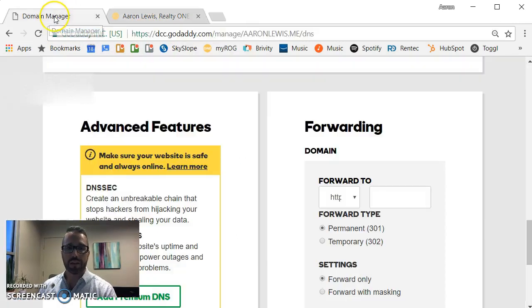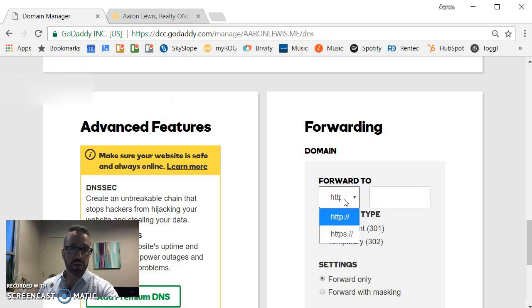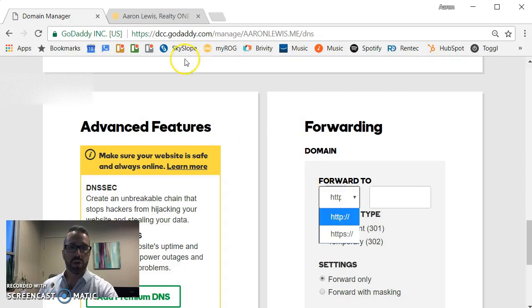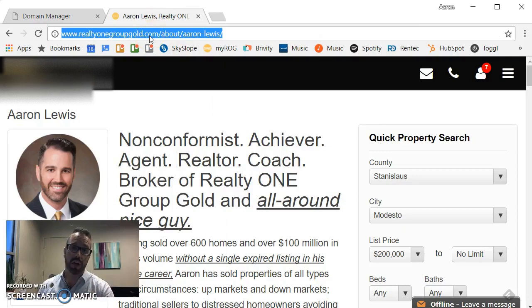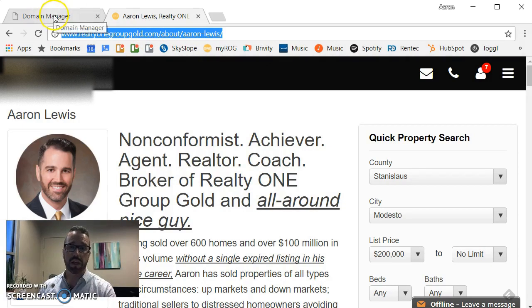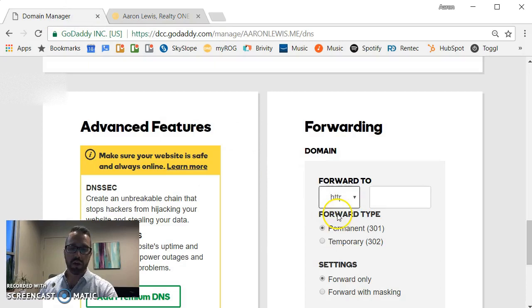I go back to my domain manager. Now I've got the option if I'm forwarding to an HTTP page or an HTTPS page. You'll know based on if there's an HTTPS. In this case there's not. So it's just a regular web page, not a secure web page.